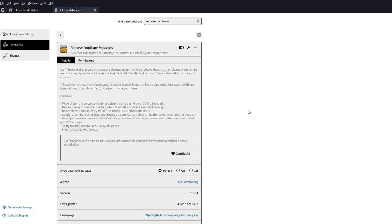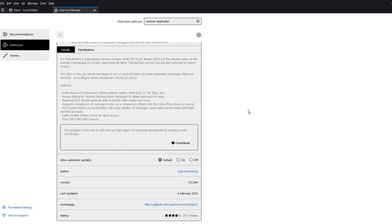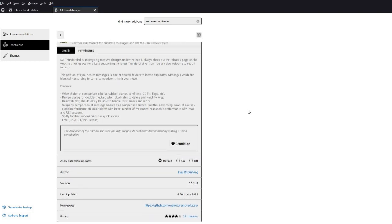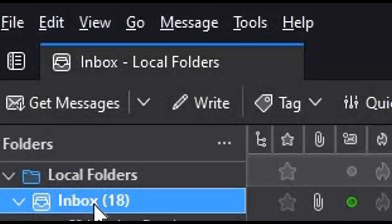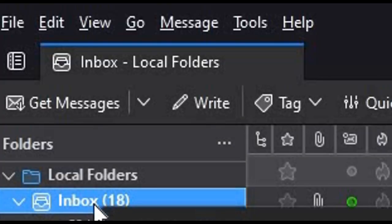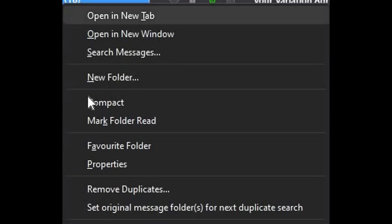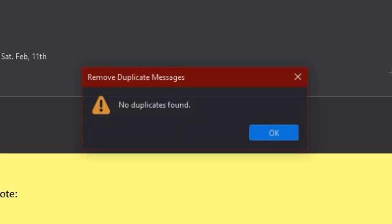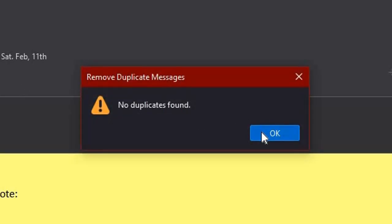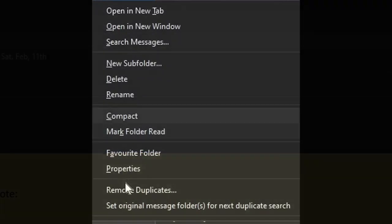Close that tab and now right-click on Inbox or any of the other folders in your inbox and click Remove Duplicates. If there are no duplicate messages you will see a window pop up stating that there are no duplicates found.